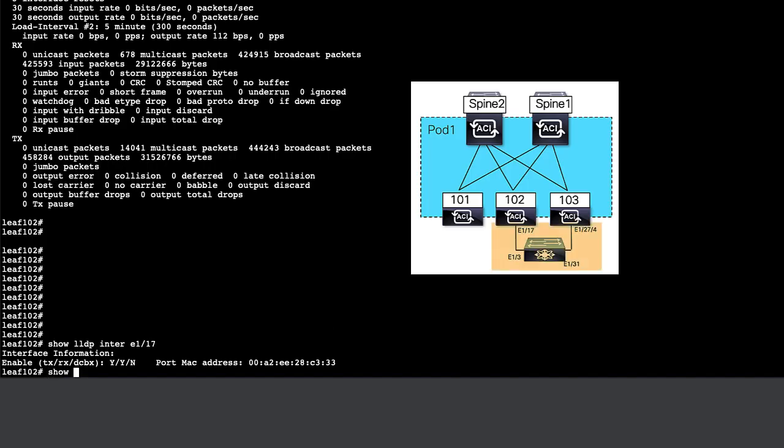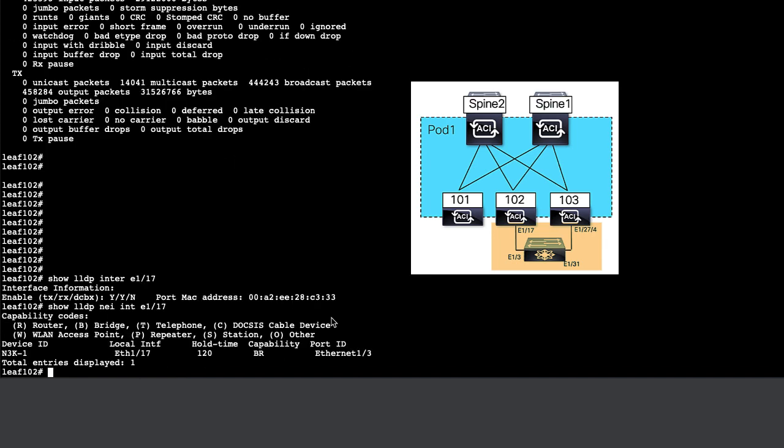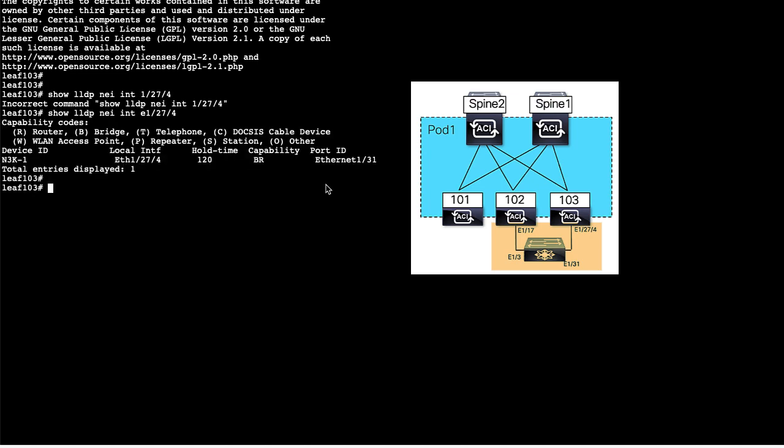Let's look at the lab setup again, where we have an external switch connected to LEAF 102 and 103. Port E117 is connected to the Nexus 3K, and port 127.4 is connected to Nexus 3K as well.